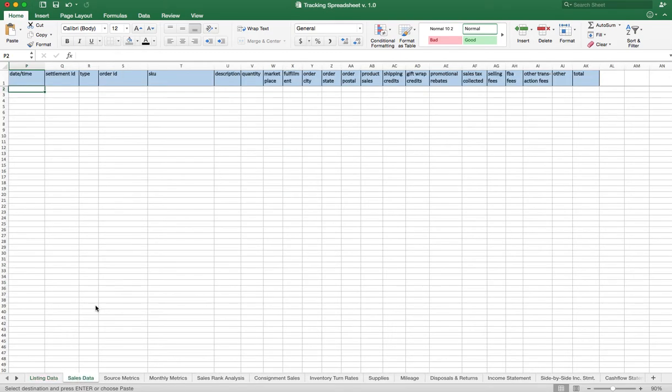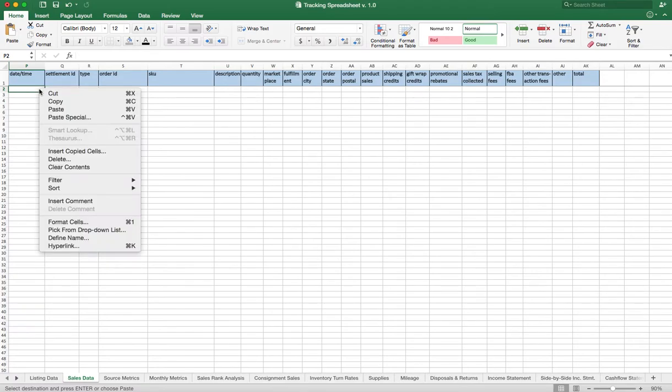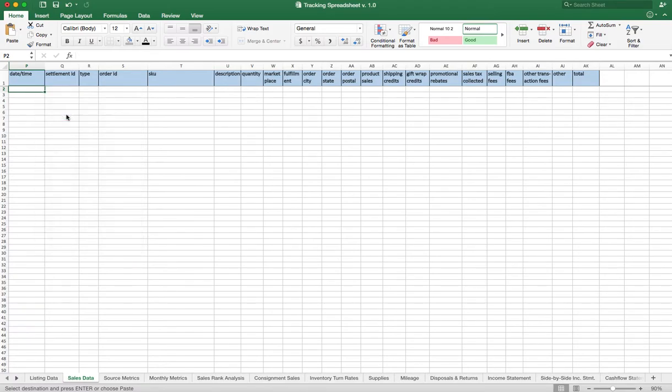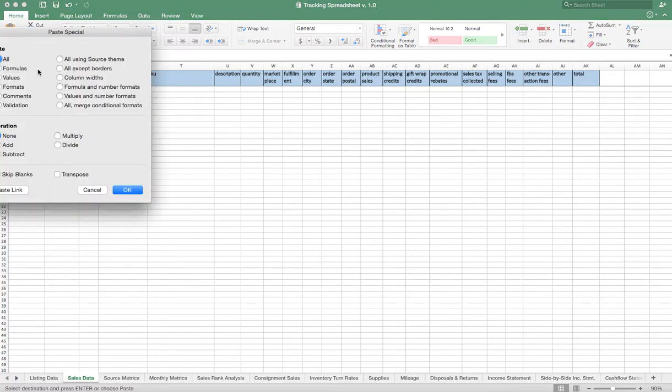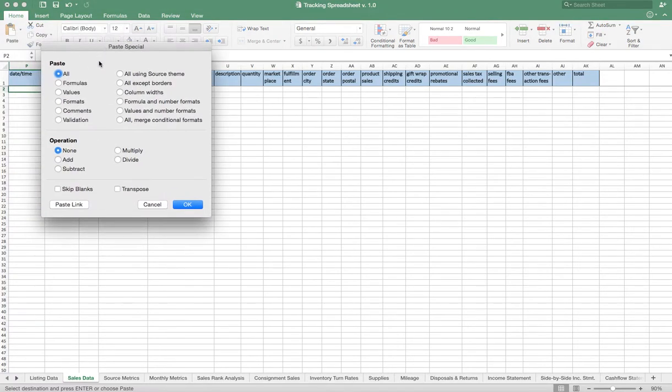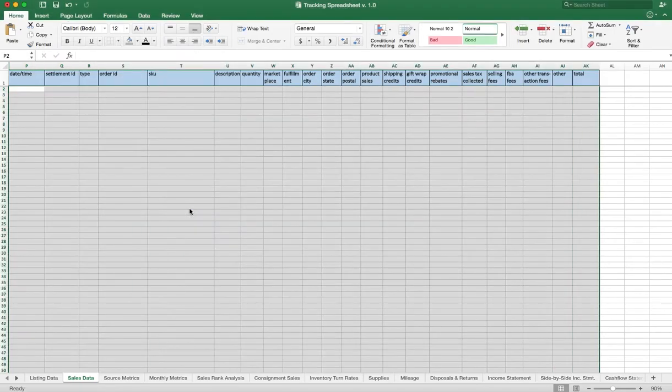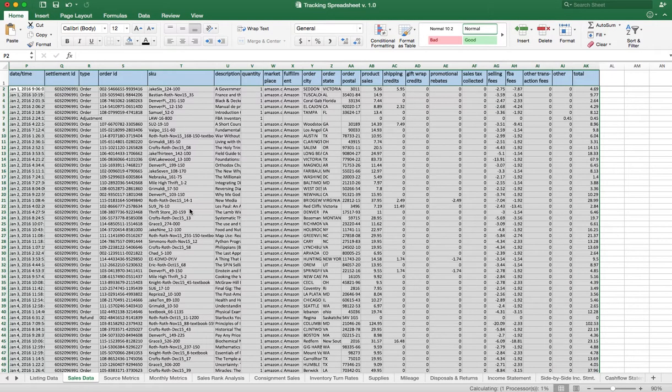Pull up the Sales Data tab and go all the way to the top. Make sure you don't copy over the headers, and again we're going to do Paste Special. We're going to do Values Only, and presto, there's our data.